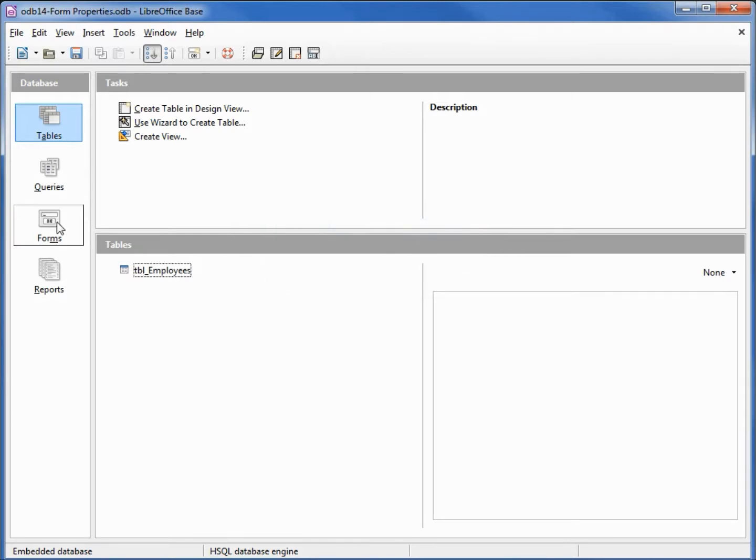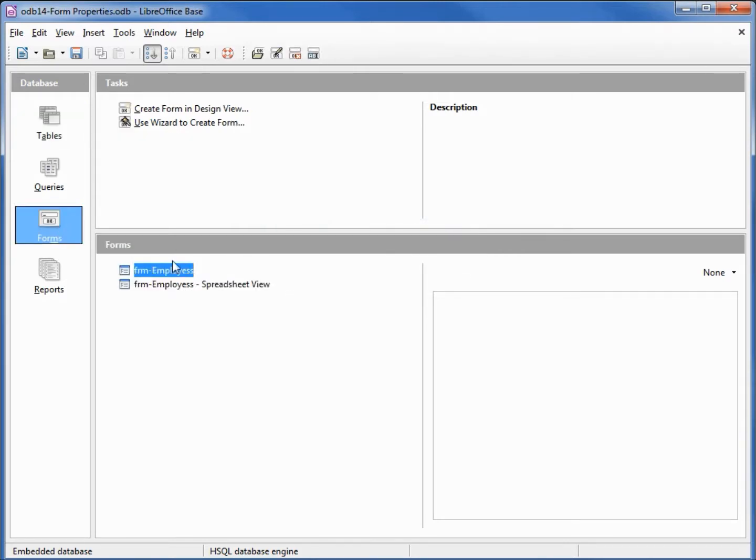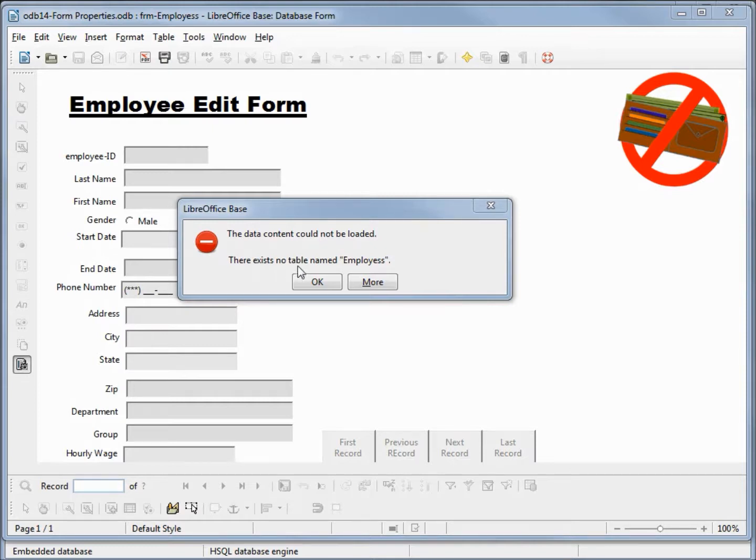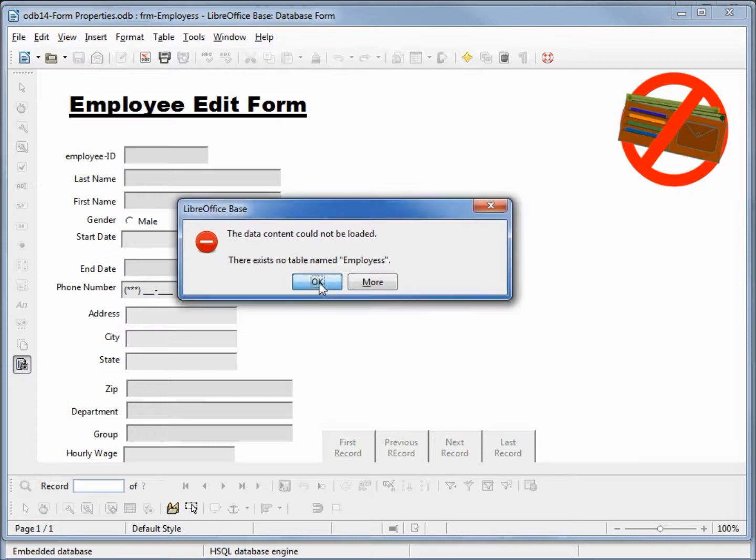Now let's go to our forms. I'm going to double-click and try to open our form employees, and we get an error: the data content could not be loaded, there exists no table named employees. That's correct, we renamed our employee table. I'll click OK.